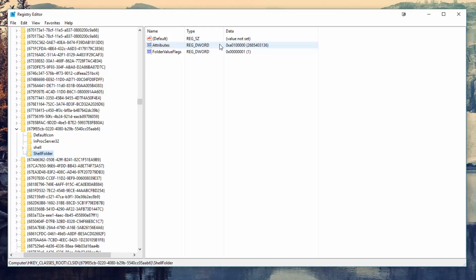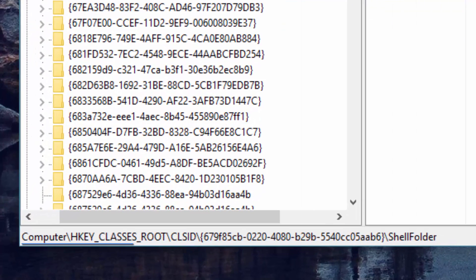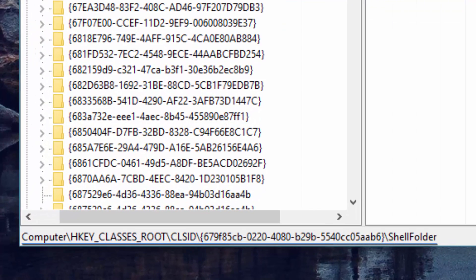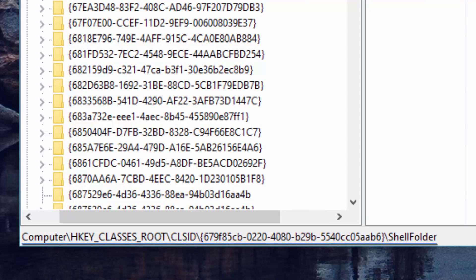Now before we continue, there are two things I need to mention. Firstly, I would like you to double-check that your directory matches with the one on screen now. Secondly, we need to take ownership of the ShellFolder key before we can make any changes to it.